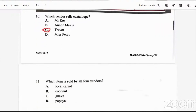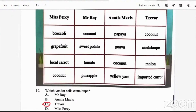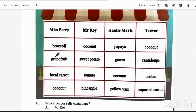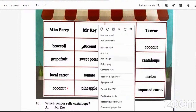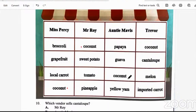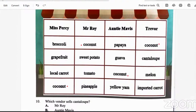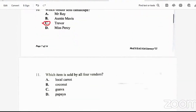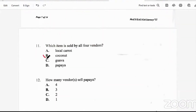Question 11: which item is sold by all four vendors? We look to see what's common across all four columns — and it's coconut. Miss Percy has coconut, Mr. Roy sells coconut, Miss Mavis sells coconut, and Trevor sells coconut. So all four vendors sell coconut. The answer is B — coconut.